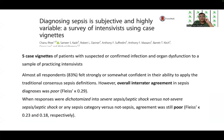In one study, five case vignettes of patients with suspected or confirmed infection and organ dysfunction were presented to a sample of practicing intensivists. All respondents felt strongly or somewhat confidently in their ability to apply the traditional consensus definitions. But in spite of applying the traditional definitions, the overall inter-rater agreement in sepsis was poor — someone said yes, this is sepsis; the other person said no, it is not. When responses were dichotomized into severe sepsis or septic shock versus not severe sepsis, or any sepsis category versus no sepsis, the agreement was still poor. So not only in the diagnosis, but also in the stratification, there lacks uniformity.